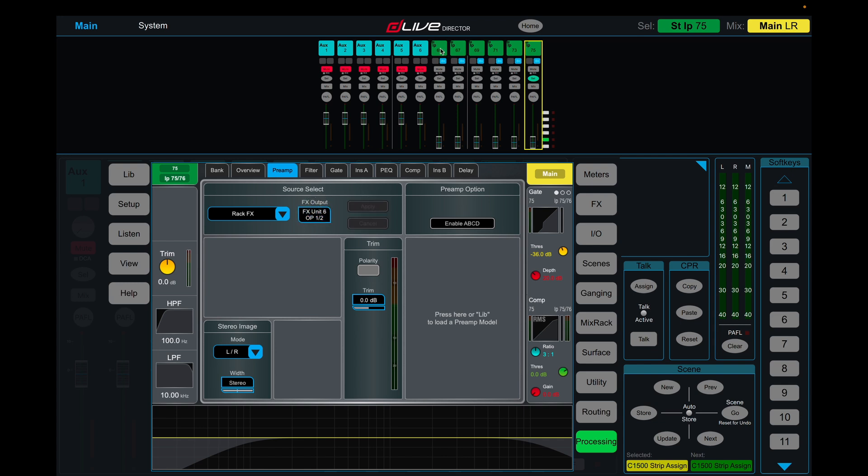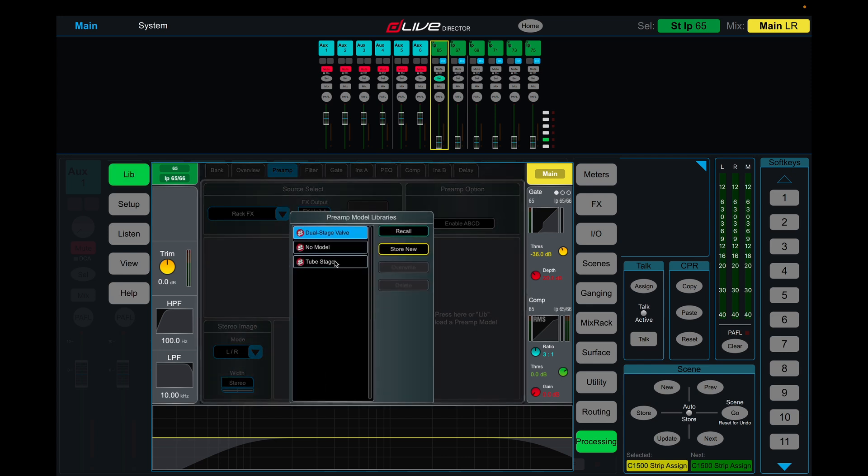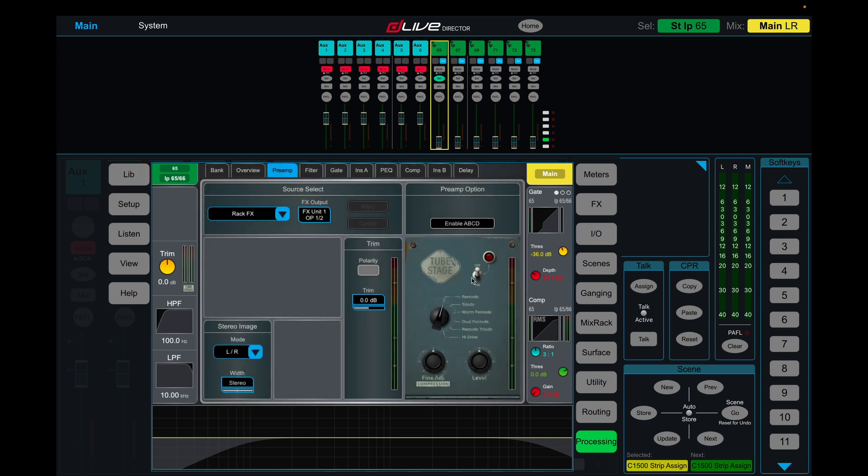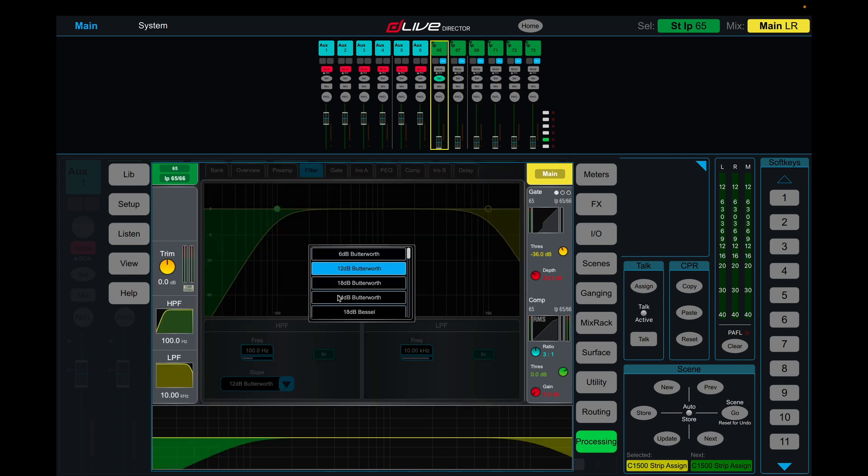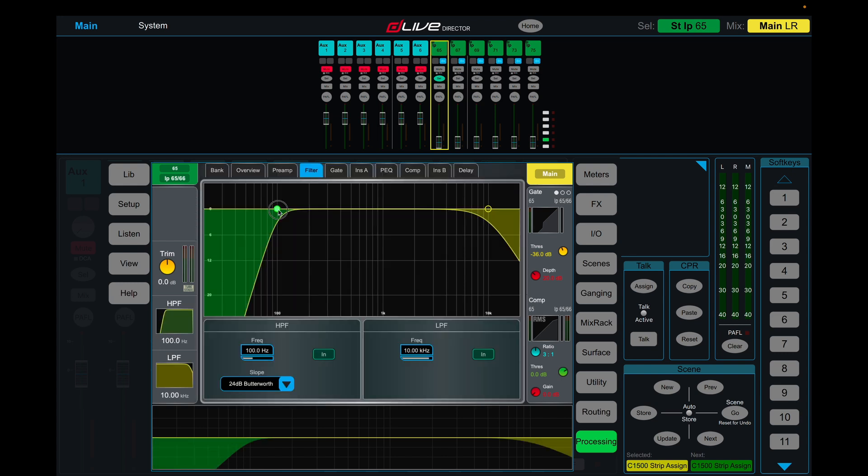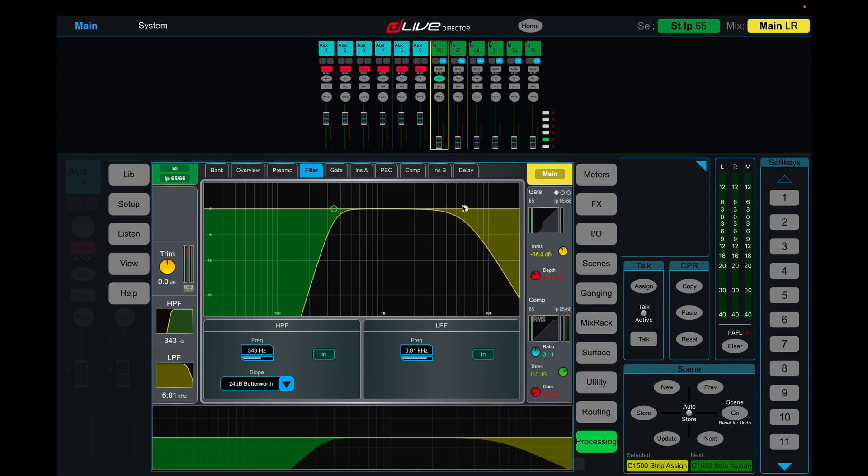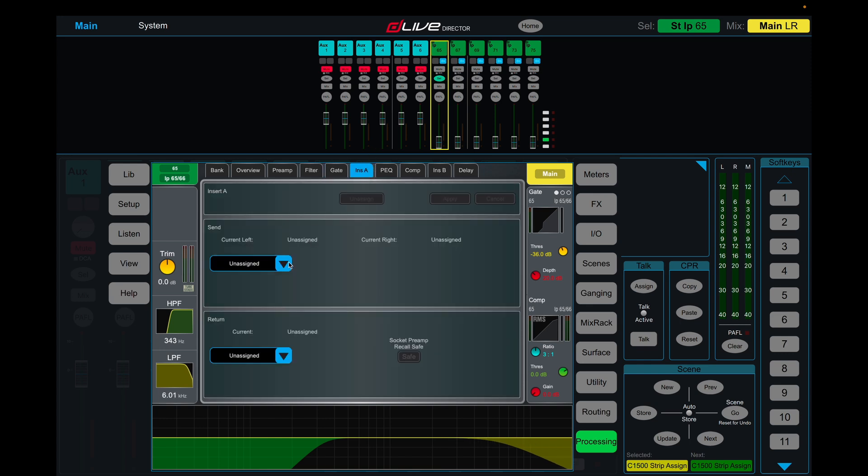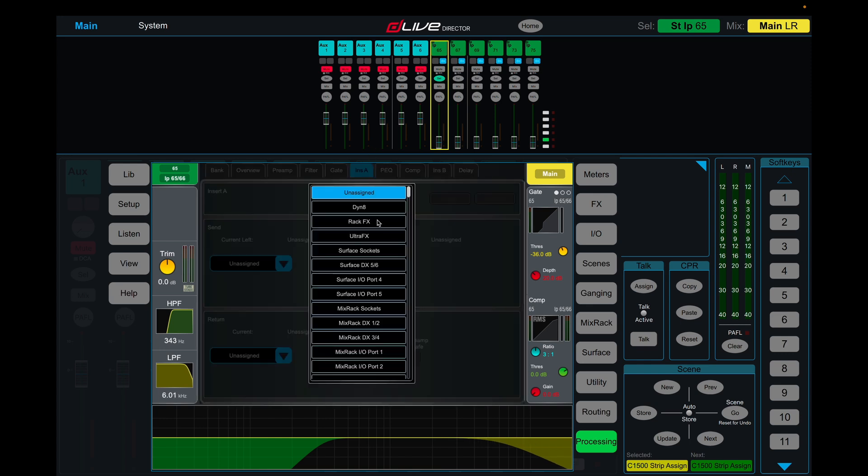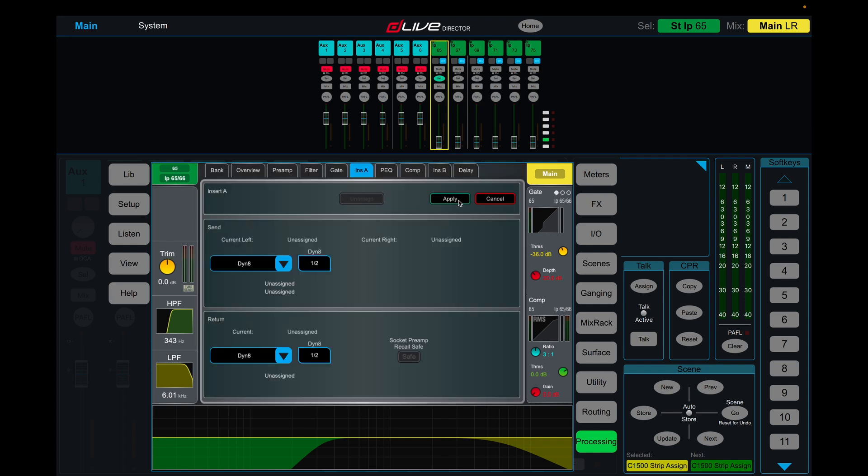Now on all of our effects returns, we have standard channel processing as if you would have it as any other input channel. So if we want to make our thing sound extra spicy, we have a tube emulation that we can put at the start of the channel processing. We have our customizable high and low passes. We have a gate for your effects, an insert point where you can insert another effect or a dinate, for instance.